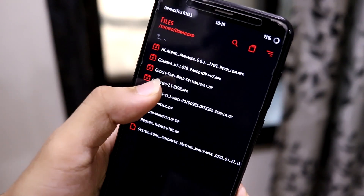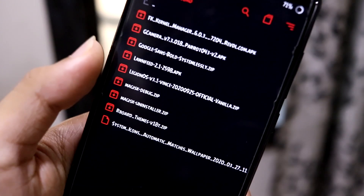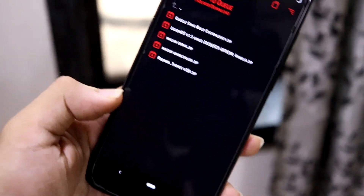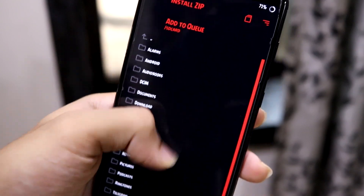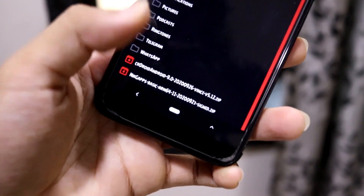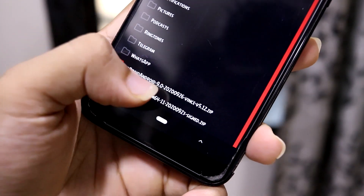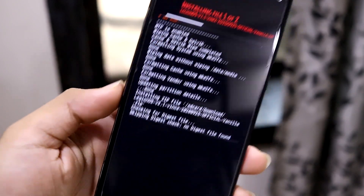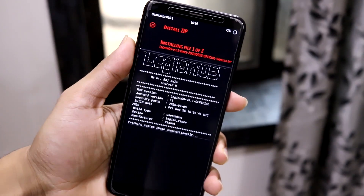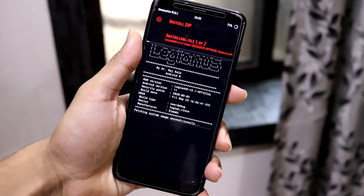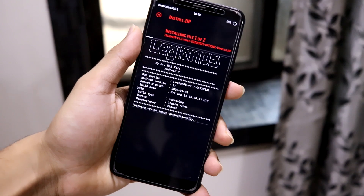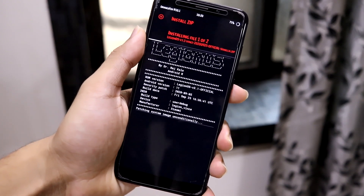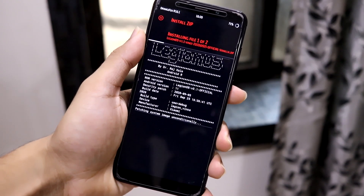Then go back and flash the ROM. I'm using the latest build from September 25th. Then flash NikGApps — I'm using the September 23rd build. Just flash the latest GApps; links are in the description. If you want to flash Magisk, you can do it before setup or boot the system first for initial setup, then go back to recovery.